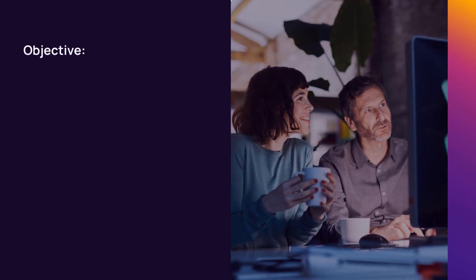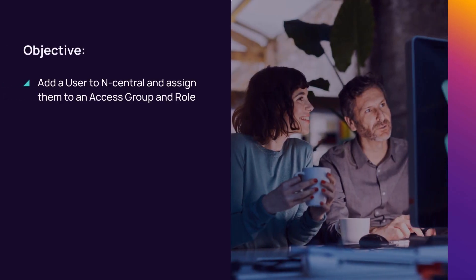In this demonstration, we will add a user to nCentral and assign them to an access group and role.